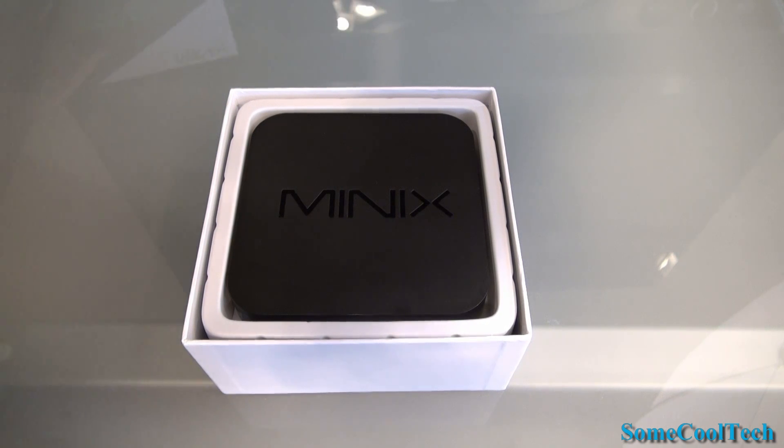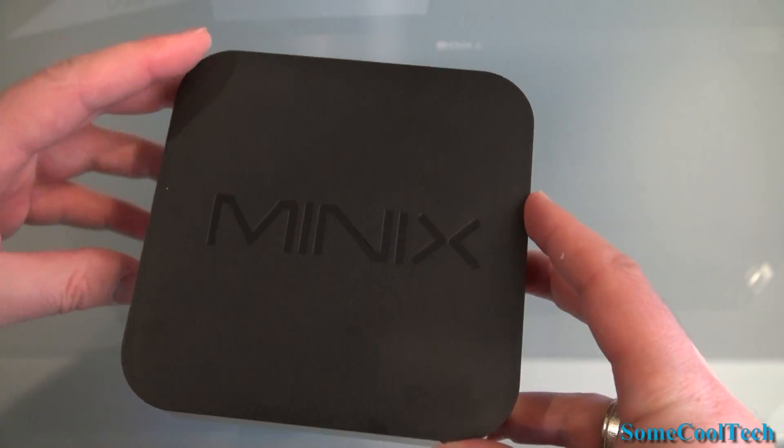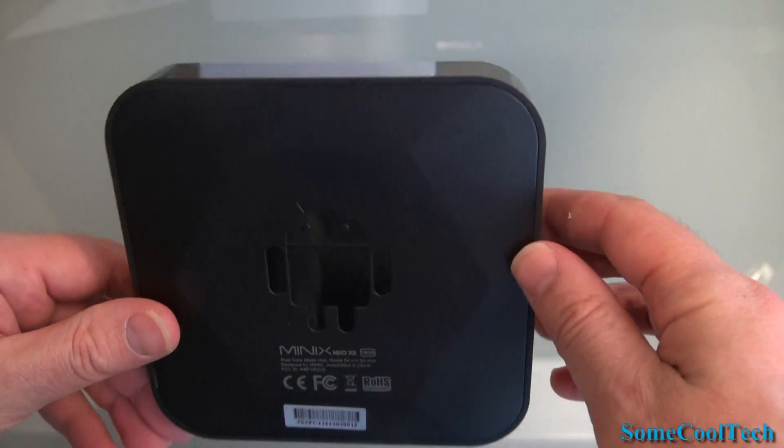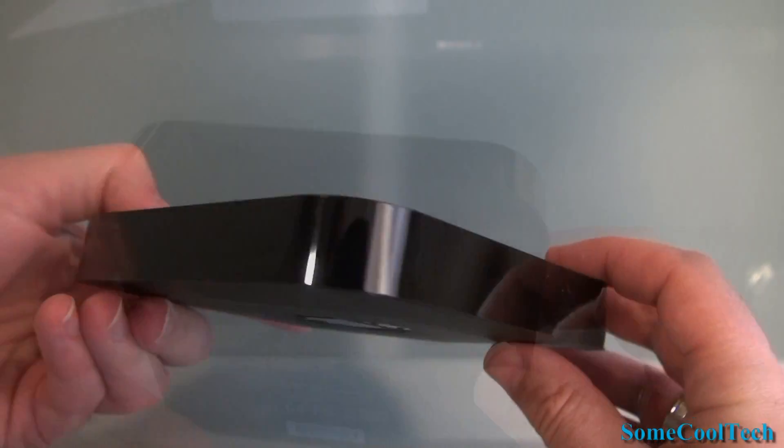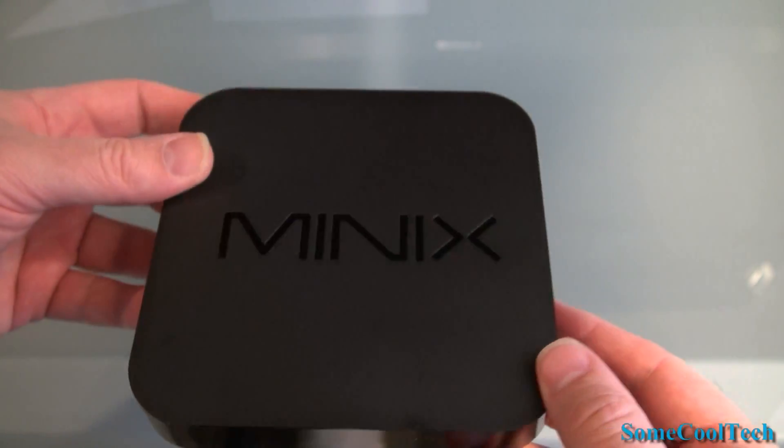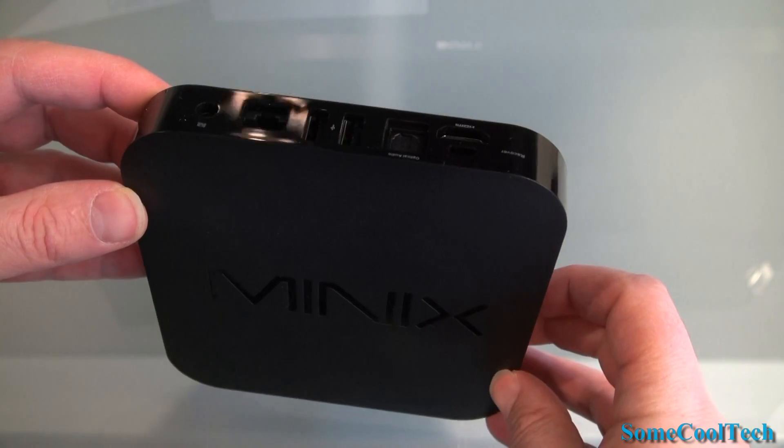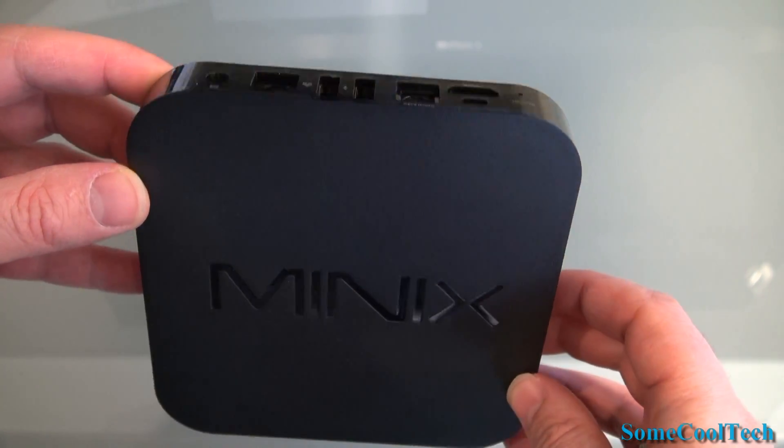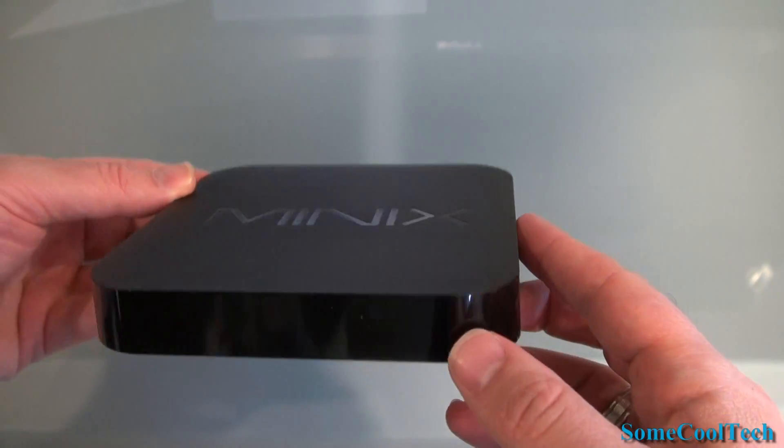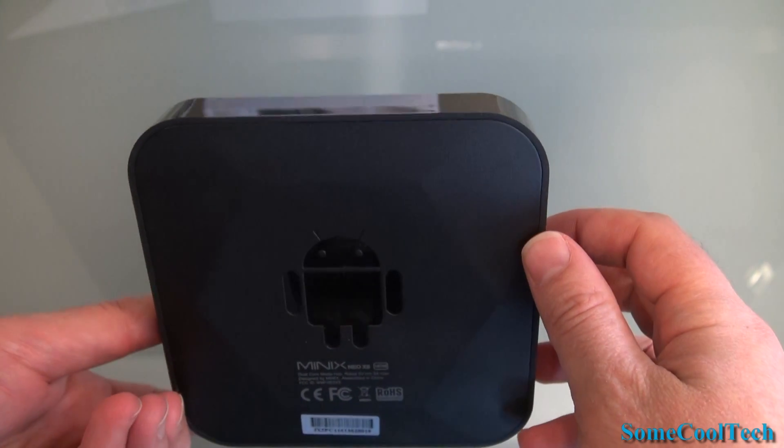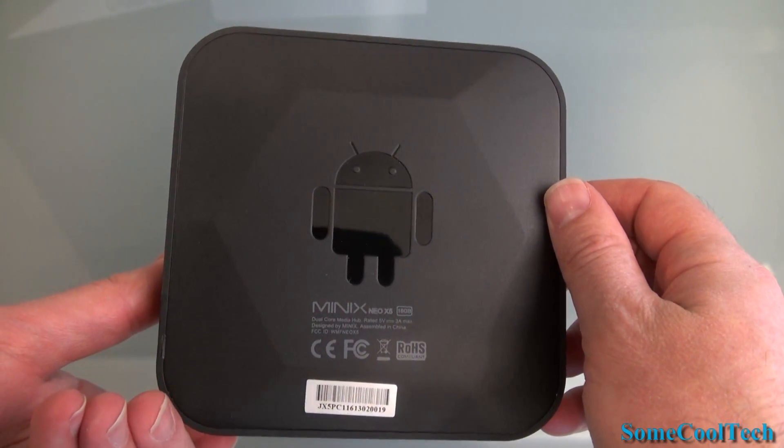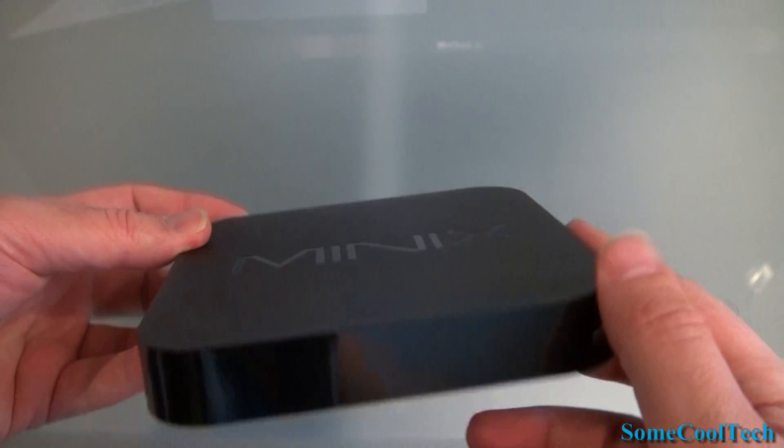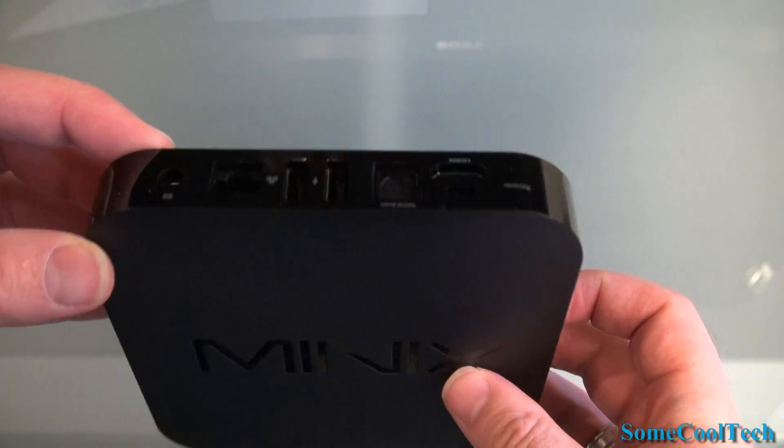This guy's got a dual core 1.6 GHz A9 processor, quad core Mali 400 graphics, 1GB of DDR3 DRAM, 16GB of flash memory, full size SD card slot, WiFi 802.11 BGNN, wired ethernet, HDMI 1.4a, Android 4.11, 3 USB ports, digital optical audio out, headphones audio out, and software with some nice features plus lots more.